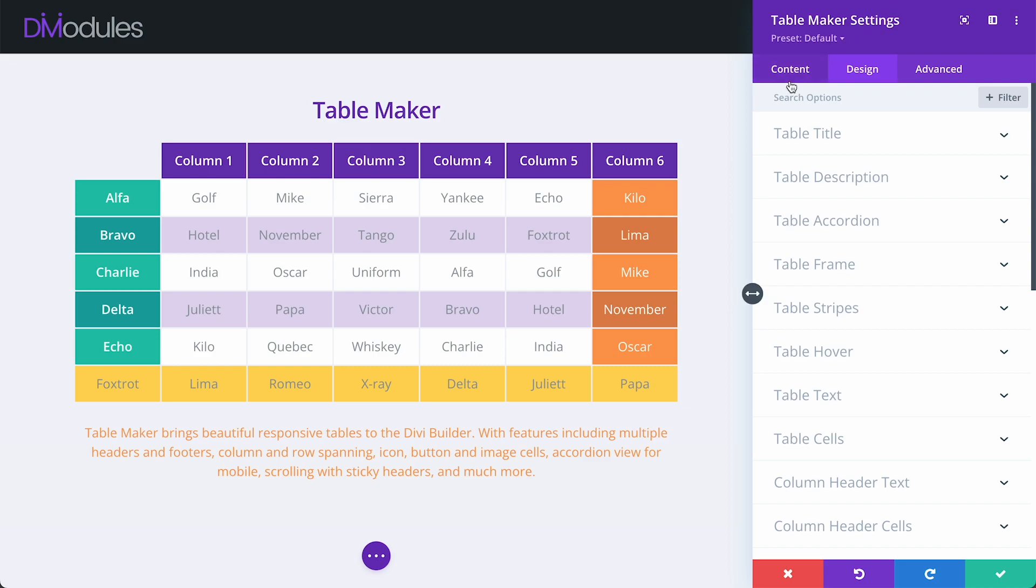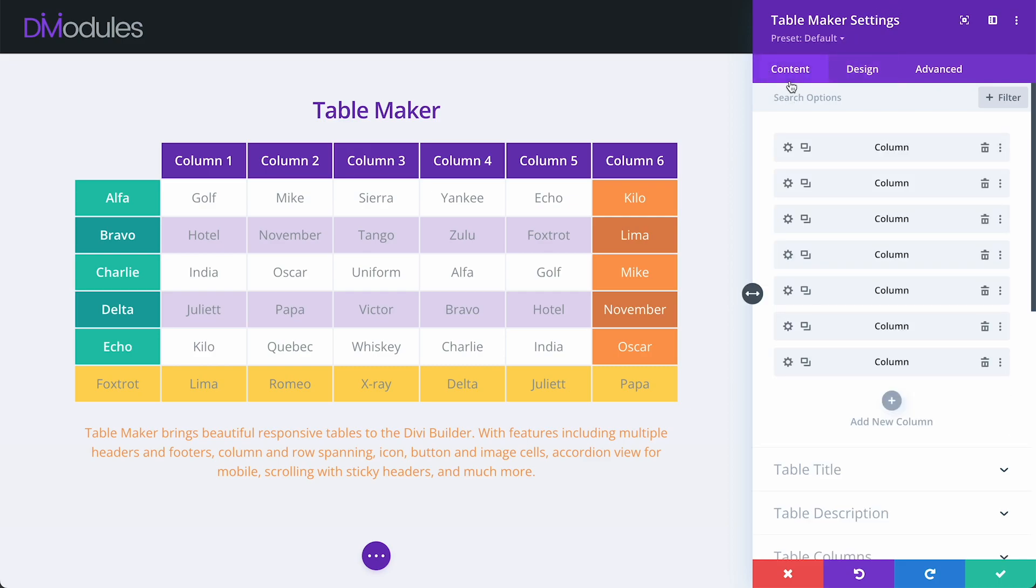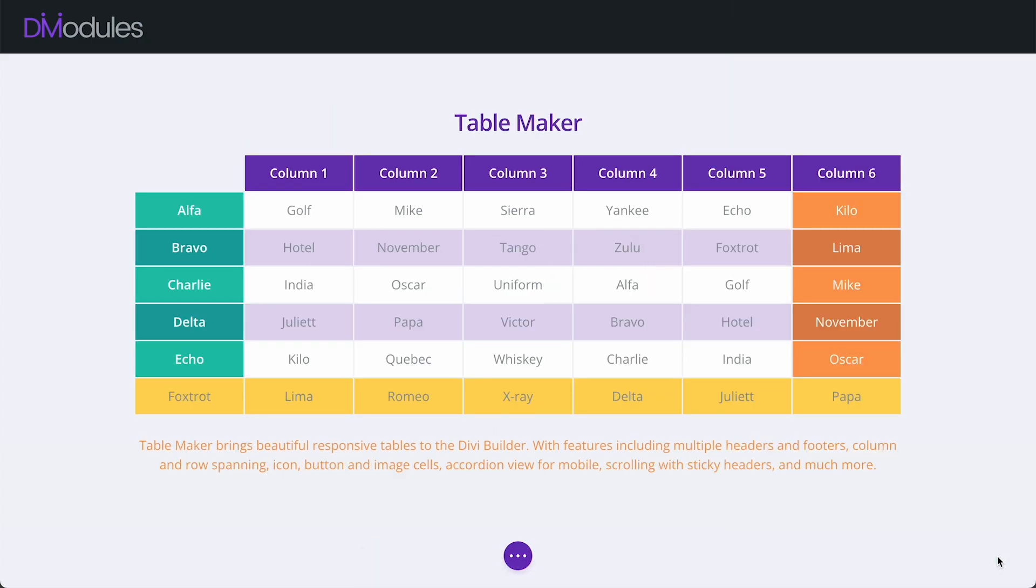Well, that's it for this video. There are a lot more improvements and new features which have been added to TableMaker, which we haven't had time to talk about here. So, please read the changelog and download the documentation. Thanks for watching.